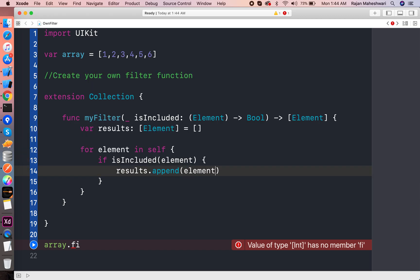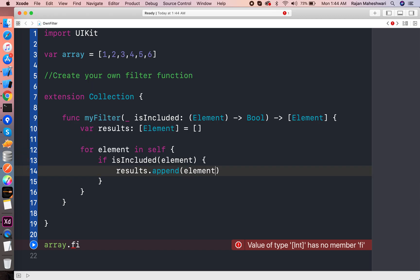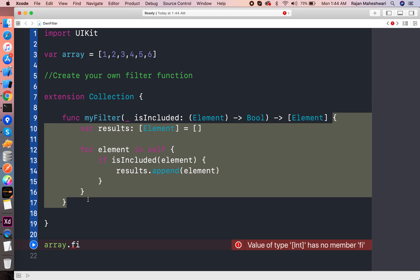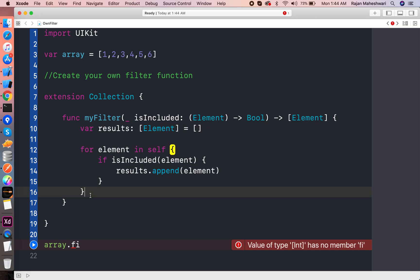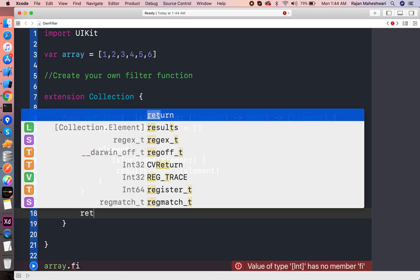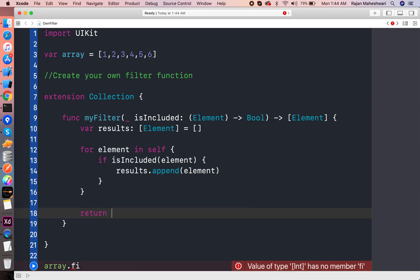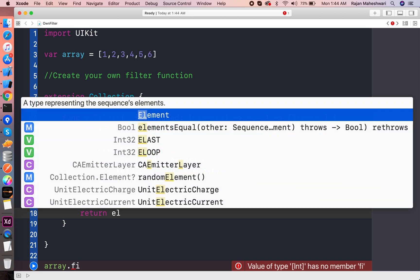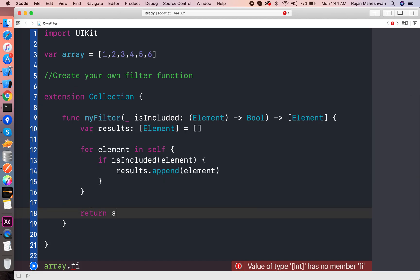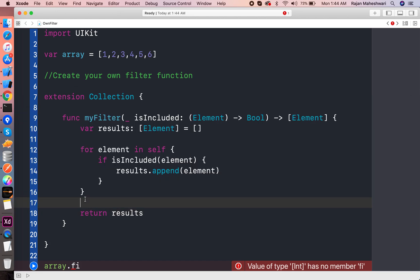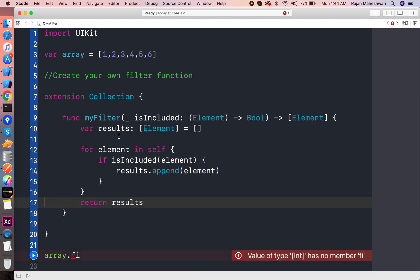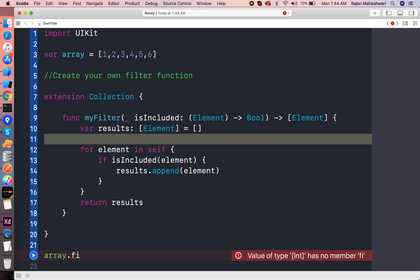And that will be element. And finally we can return the results.